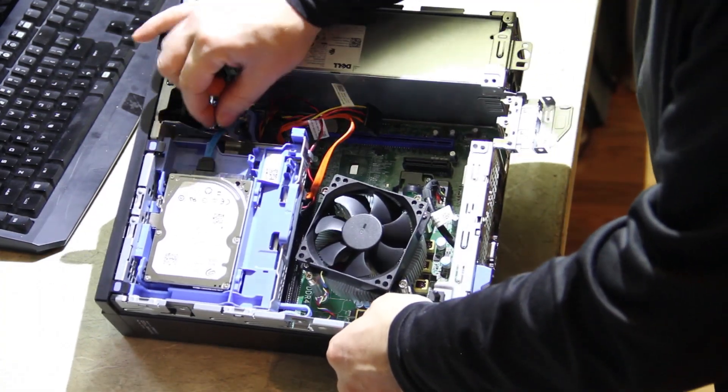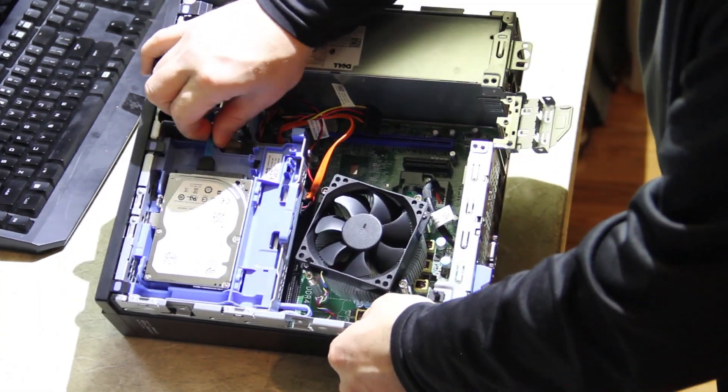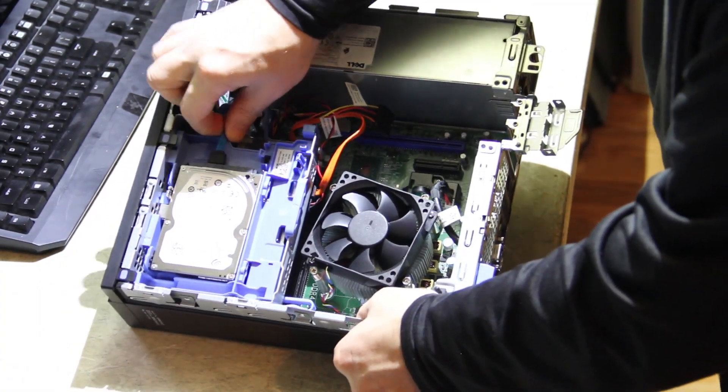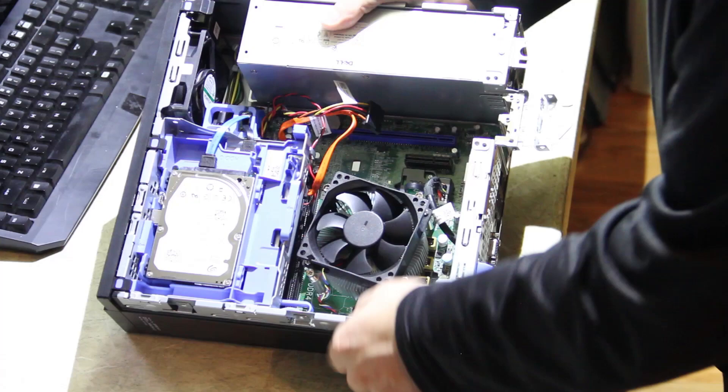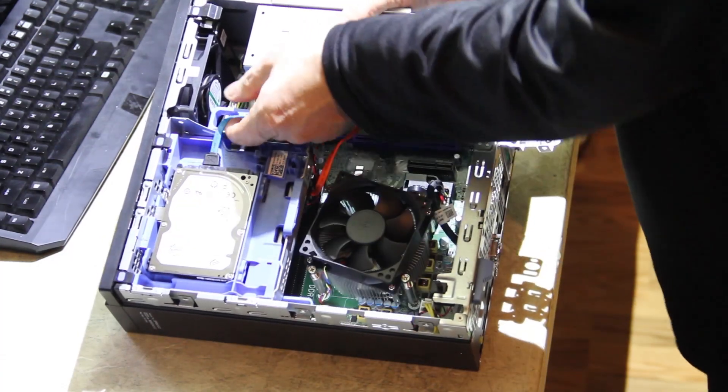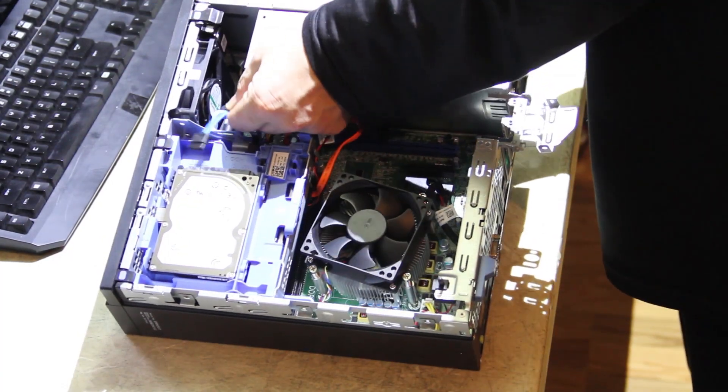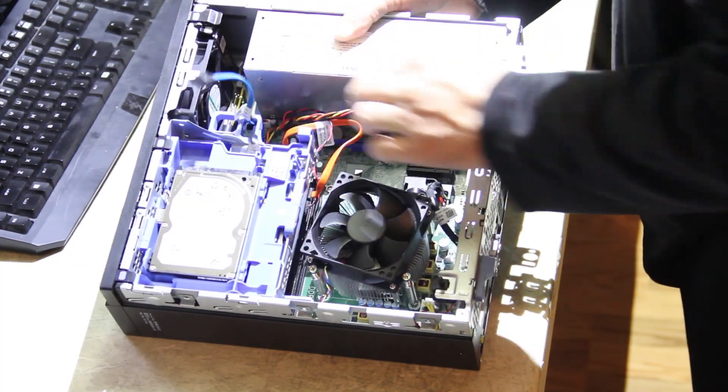And then in order to remove the rest of it, you just pull the SATA ports. They take a firm tug, but when you tug them, they just come out.